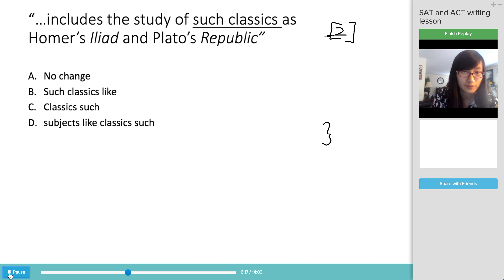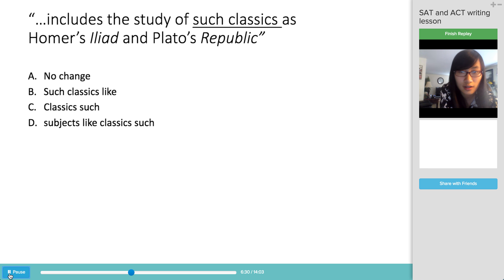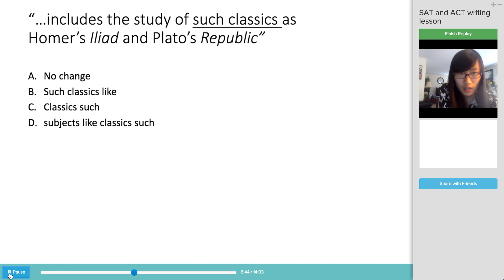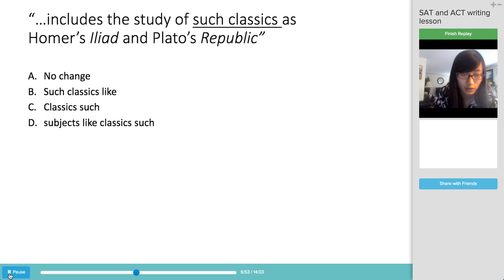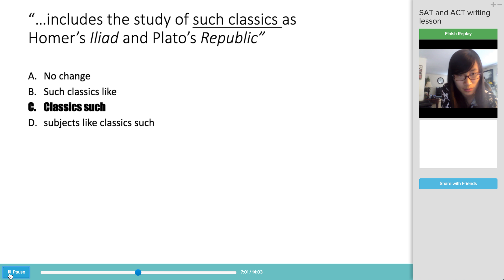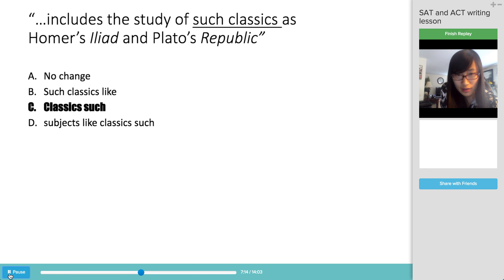The next question involves a phrase about Columbia: 'The curriculum includes the study of such classics as Homer's Iliad and Plato's Republic.' The phrase 'such classics' is a little awkward and grammatically incorrect. The best revision is 'classics such as.' The best way to handle these questions is to plug in all the answer choices and see which sounds best — 'classics such as' sounds much better than 'such classics as' or the other options.